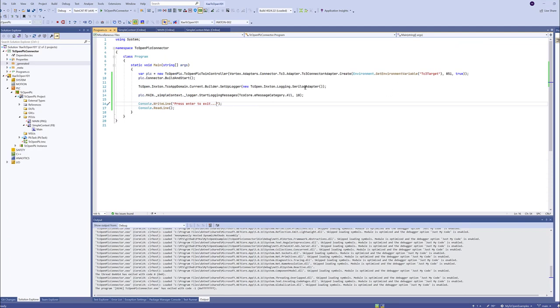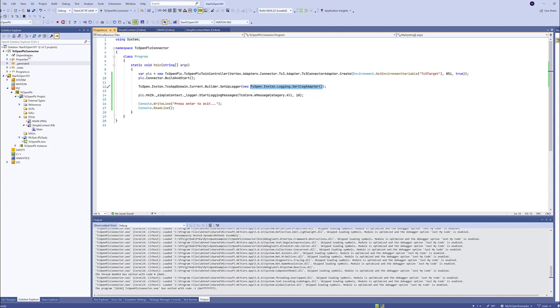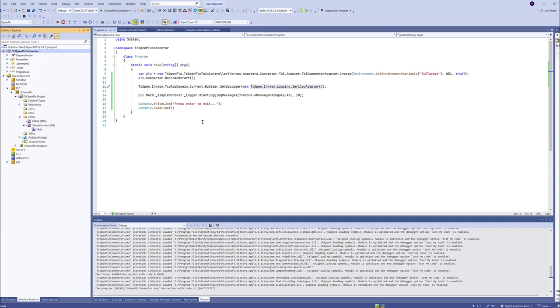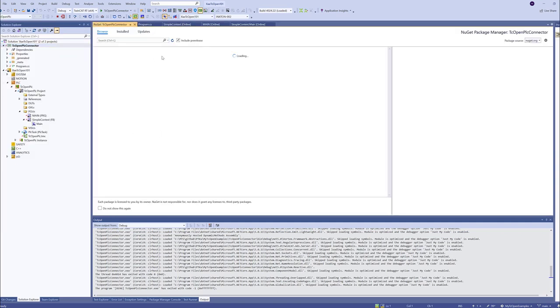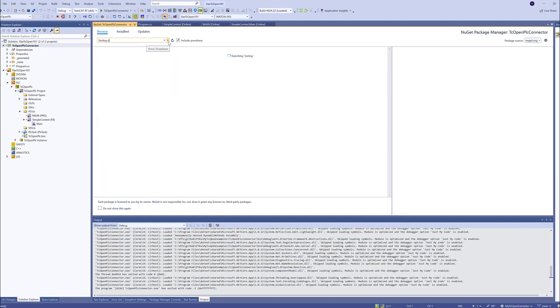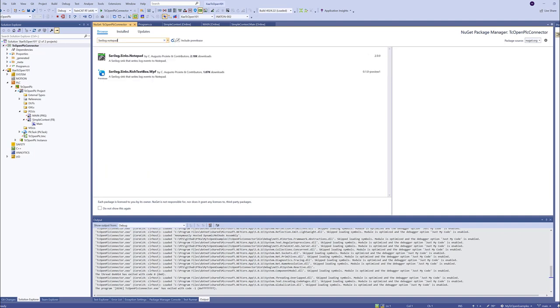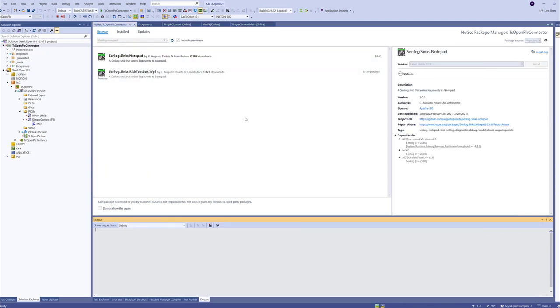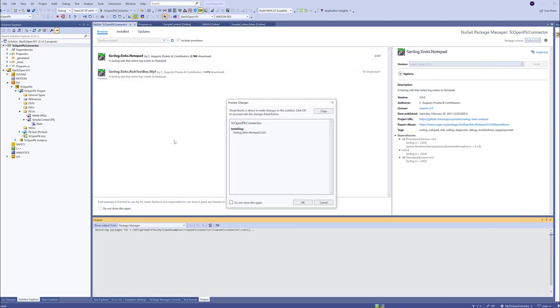This default implementation of SeriLog adapter just sinks all the logs into the console. So let's play around a bit with SeriLog. And we will add SeriLog. Let me select this Notepad. SeriLog sinks Notepad install.